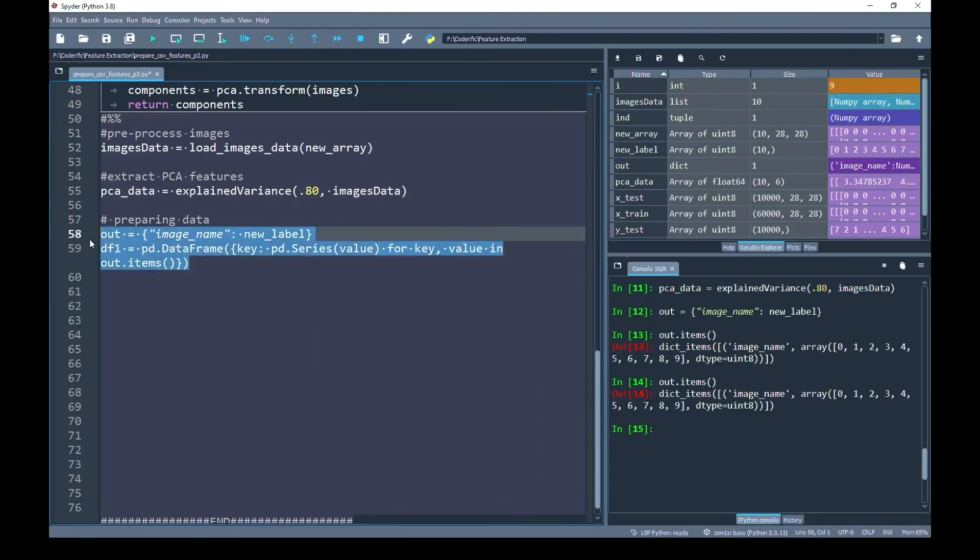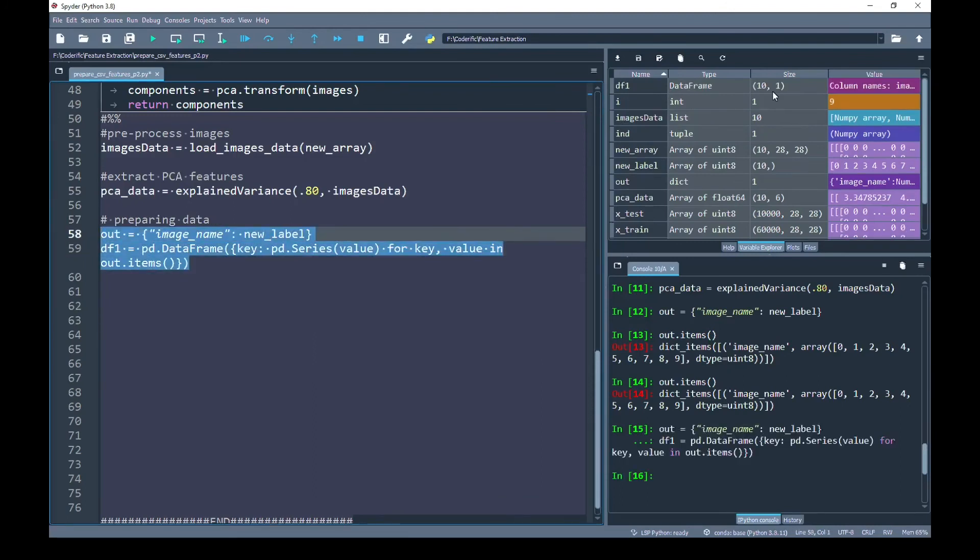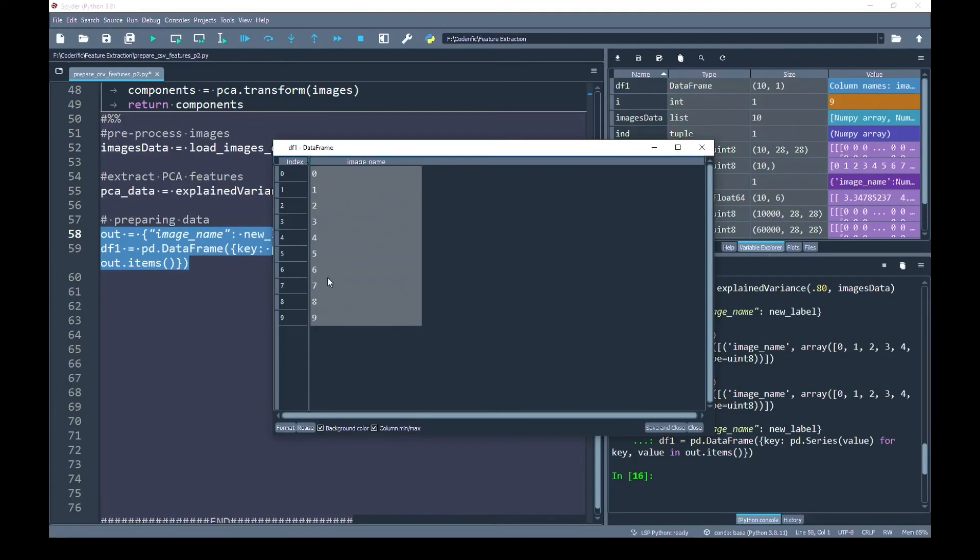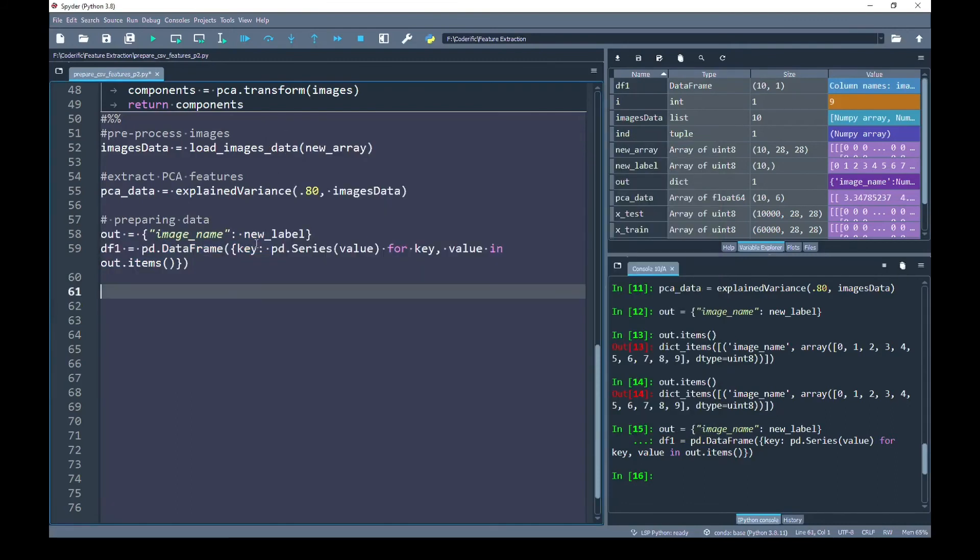Let's run this line. In my variable explorer, we can see that the df1 has been generated. If I click on its value, you can see now under the image_name column, we have got a vector as row. Each of its elements are placed inside every separate row.